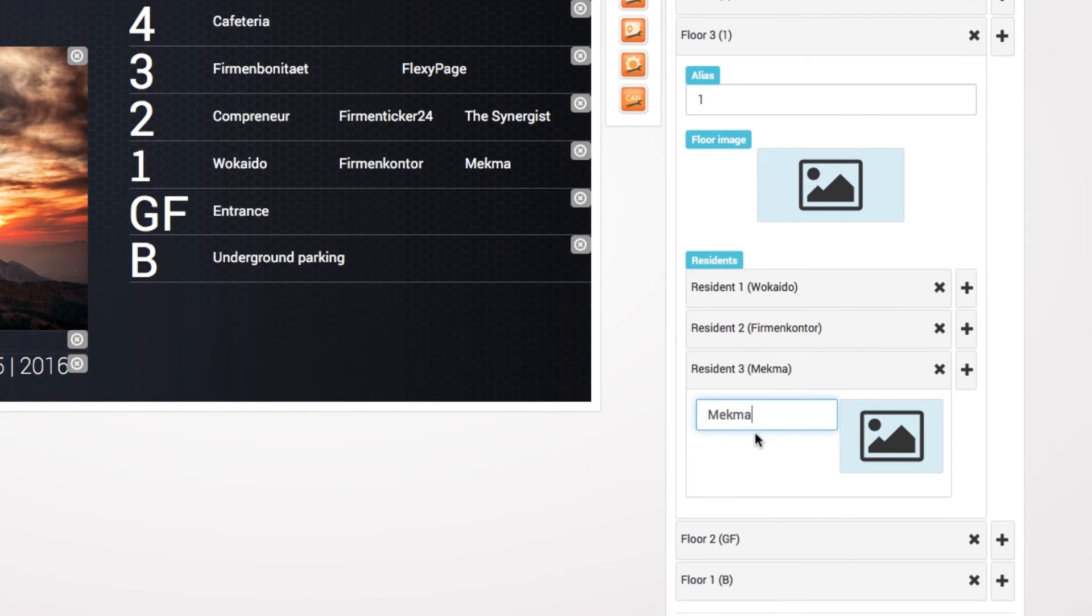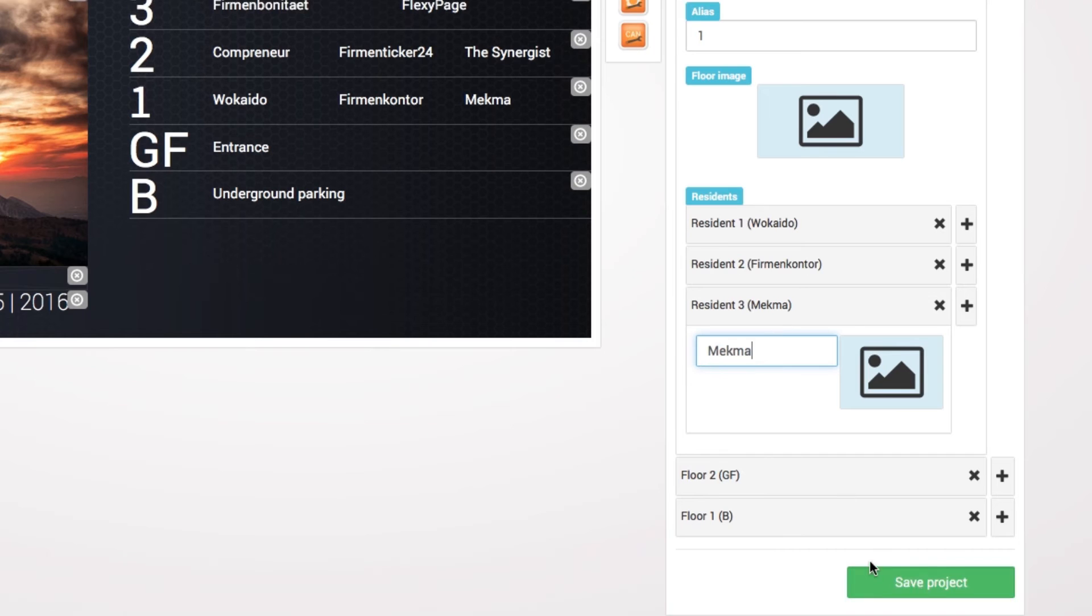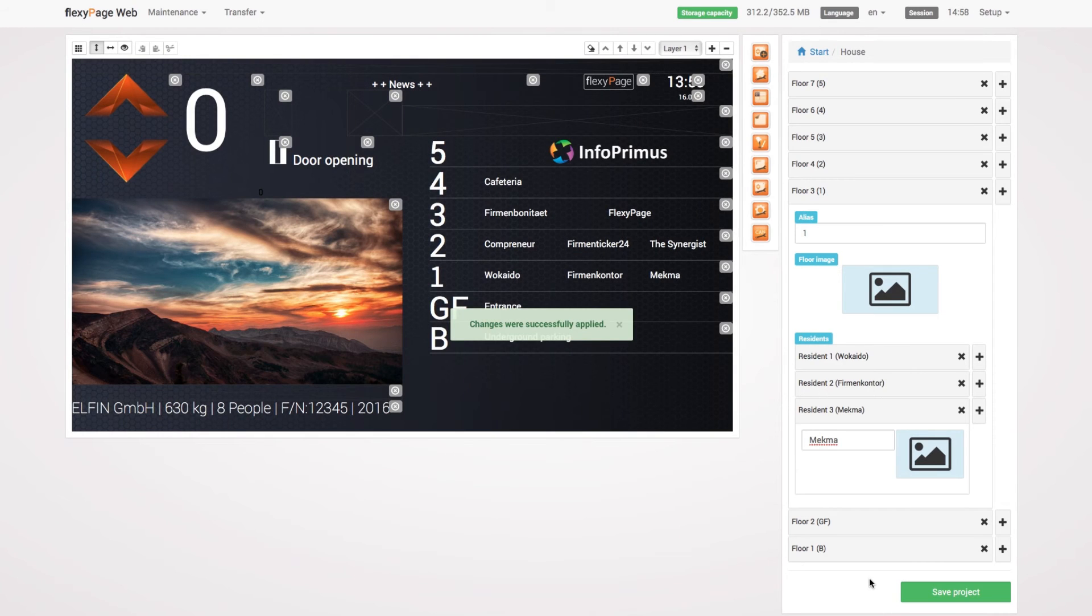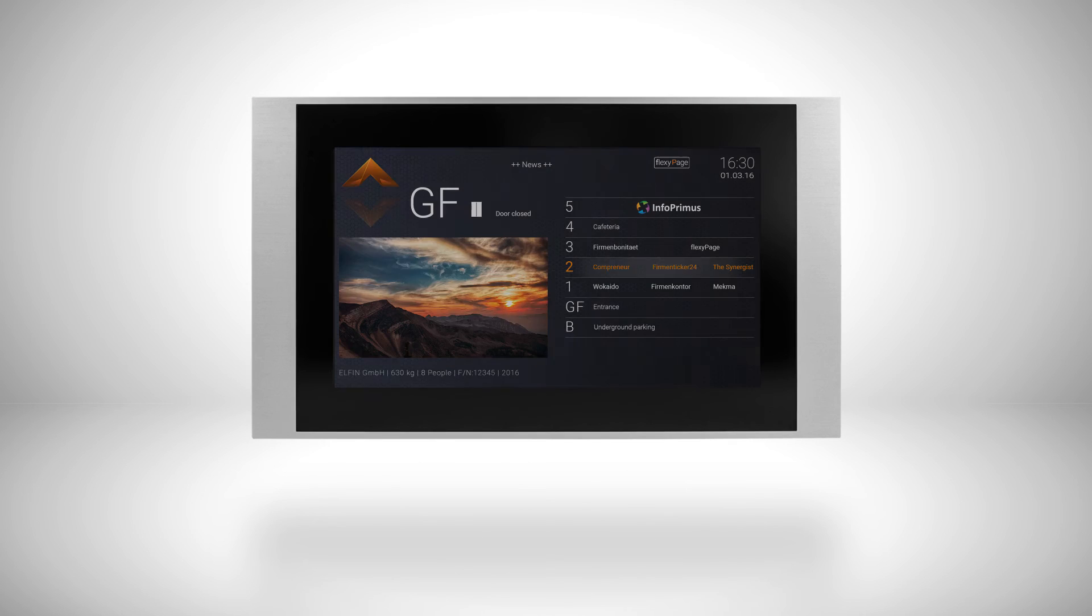After you have adapted all your settings in the house editor, save them by clicking on the button and the changes will be shown on your screen.